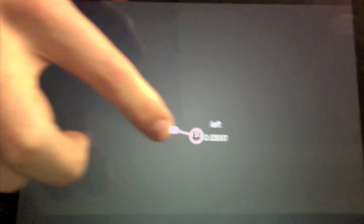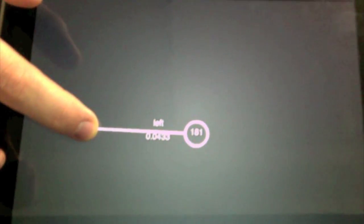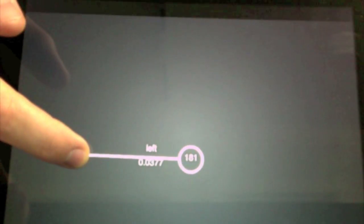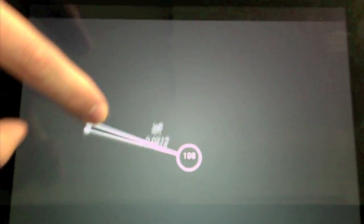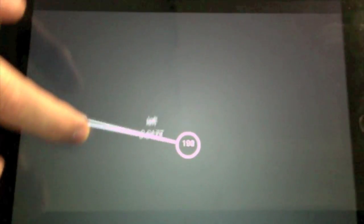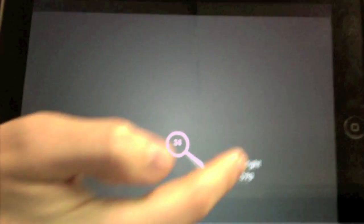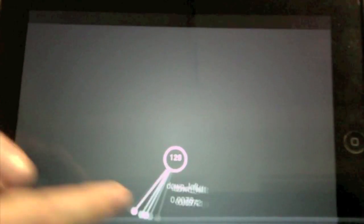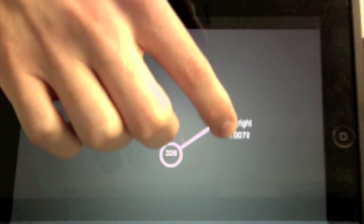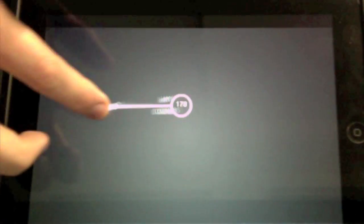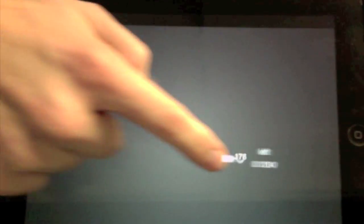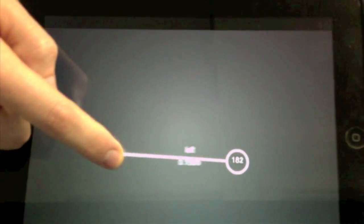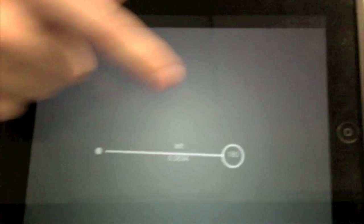For example, touch and pull, and you get this nifty little circle that tells you, in the middle, what degree you're rotated at. You'll see it go from 0 to 180, over to 360, and then back to 0 again. That happens no matter where you pull.